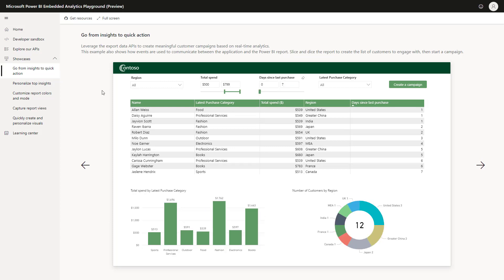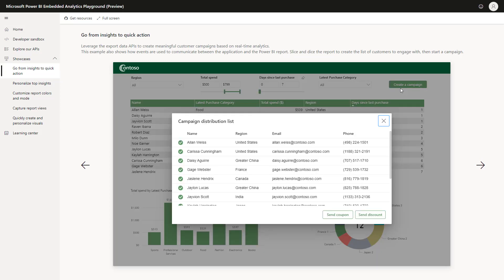So, the report now shows me customers that purchased in the last seven days. And the next thing I'm going to do is I'm going to click on the button at the right upper corner where you see create a campaign. When I clicked on this button, this ran a custom application code that exported the data from this table and also opened this dialog that I can now do additional level filtering before sending a coupon or sending a discount.